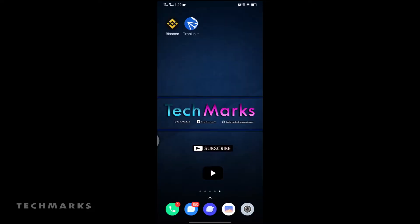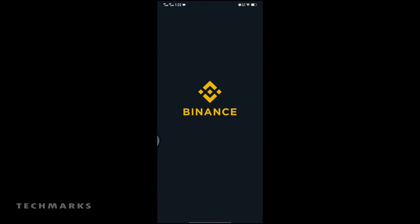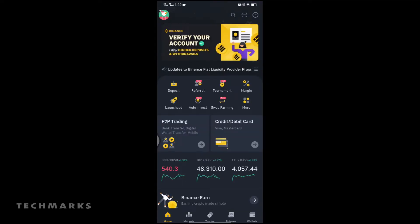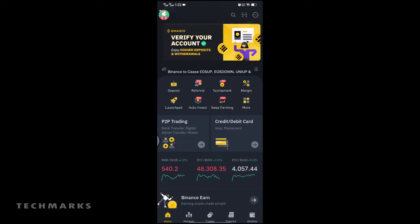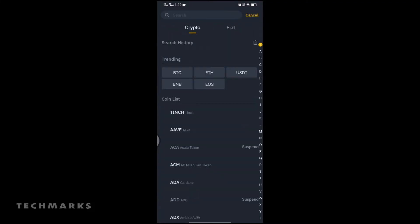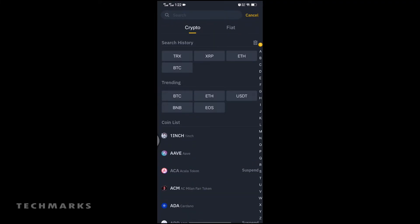Now let's open the Binance app. On the home screen menu, click Deposit. Make sure that you choose Crypto, then search for TRX.